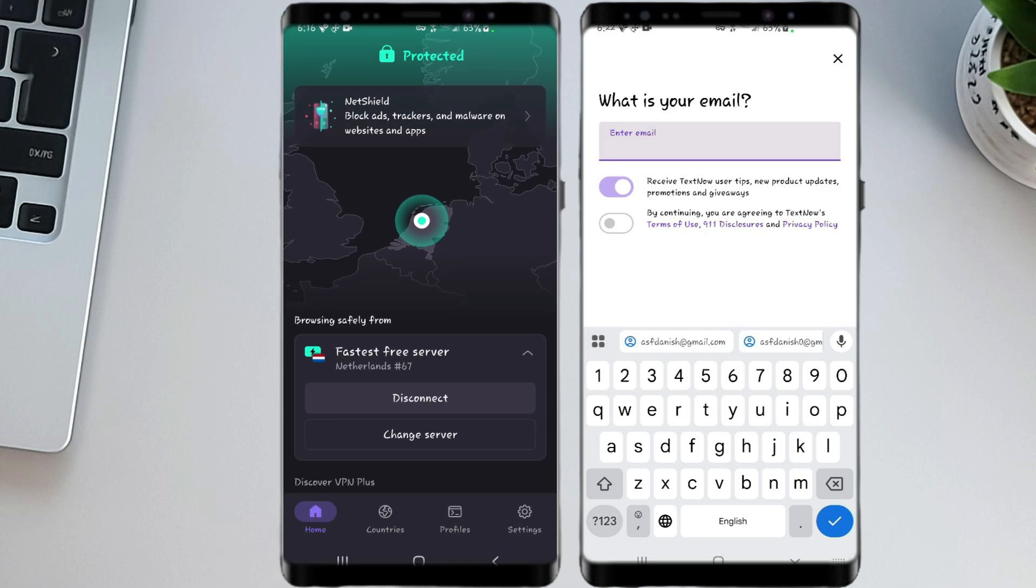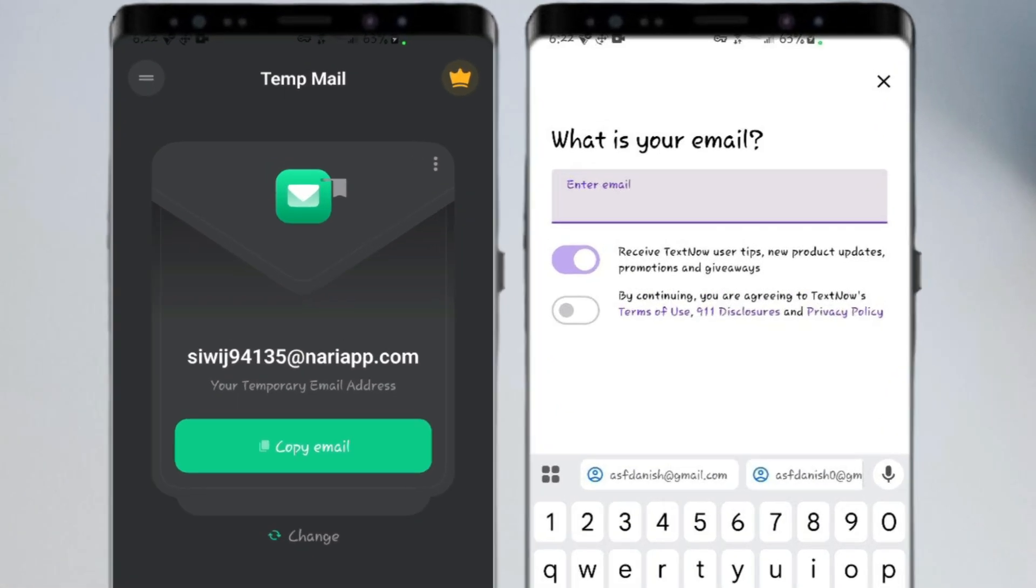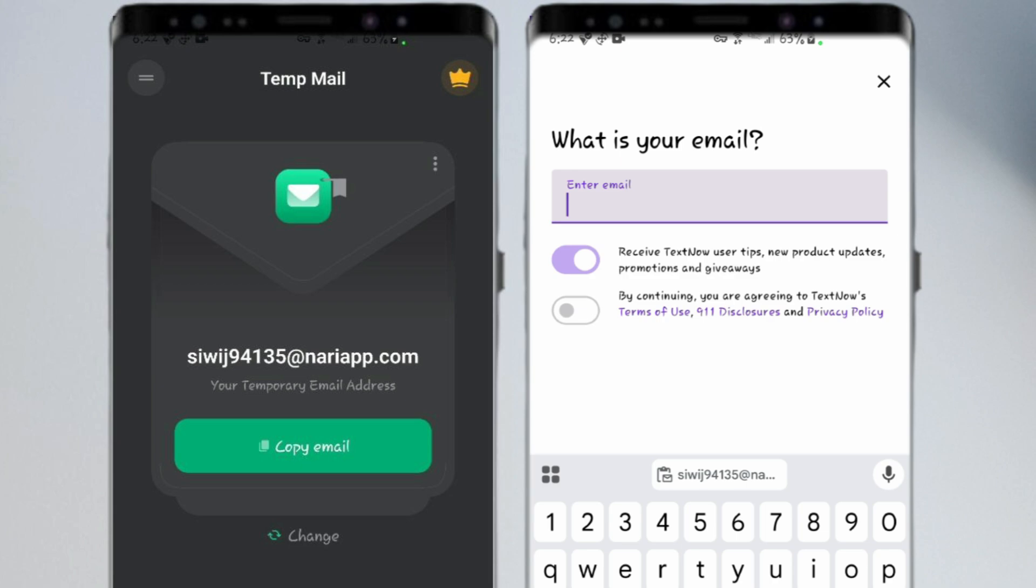So now, go ahead and open the TempMail app. Tap on the Copy Temporary Email Address button. Now go back to TextNow and paste that email into the box.